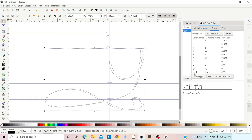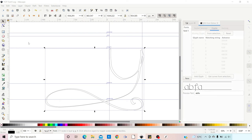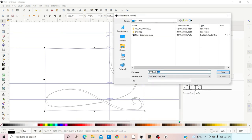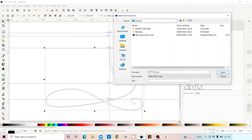Once we're happy with everything — our special character, our FI ligature, all our letters spaced correctly — the last thing we need to do in Inkscape is save the file. We come up to File > Save As, name it 'Create the Free Font', change the Save As type from Inkscape SVG to Plain SVG, and click Save. That's everything we need to do in Inkscape for the moment.